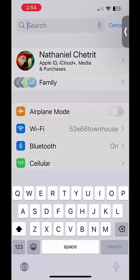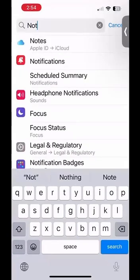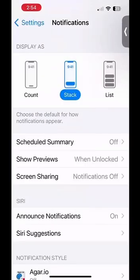Once I tap on the search bar, a keyboard will appear and I want to type in notifications. Once I type in notifications, I will see an orange bell icon next to the word notifications, and I will click on that and it will bring me to this screen.